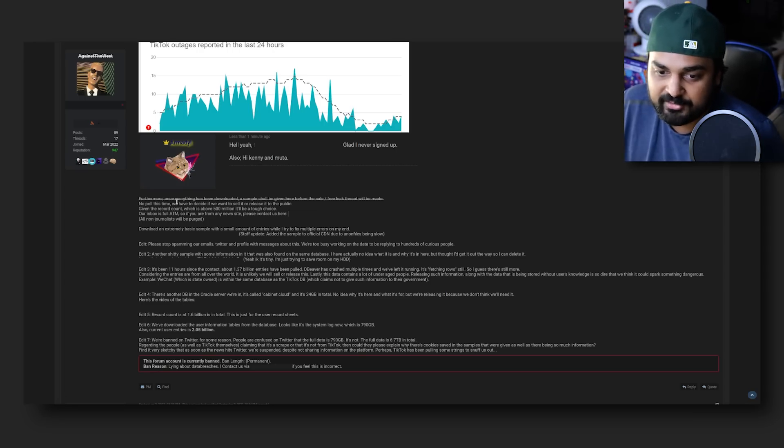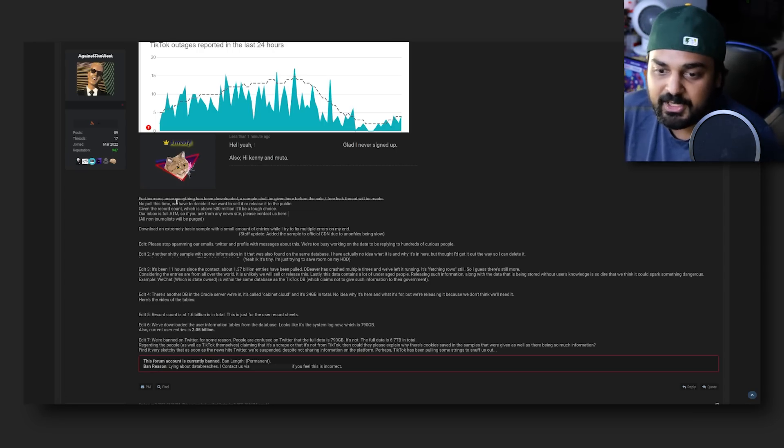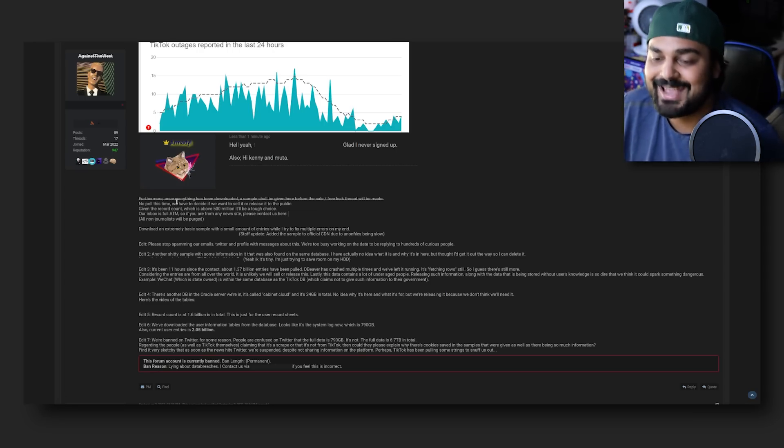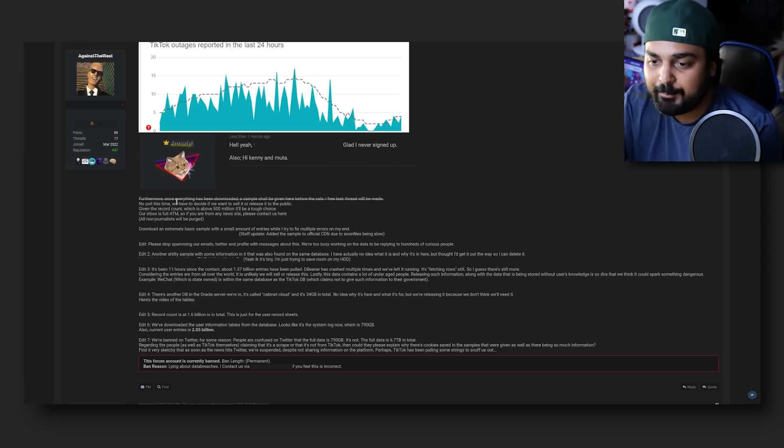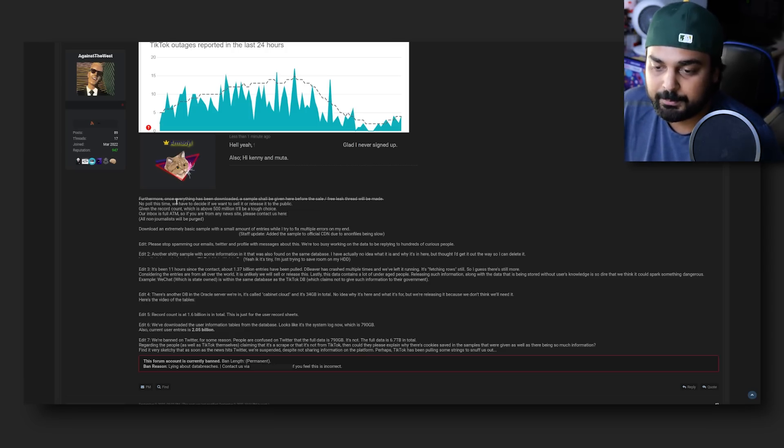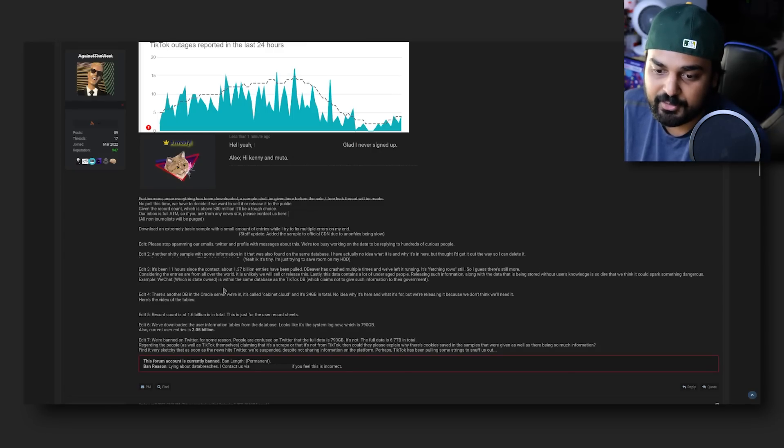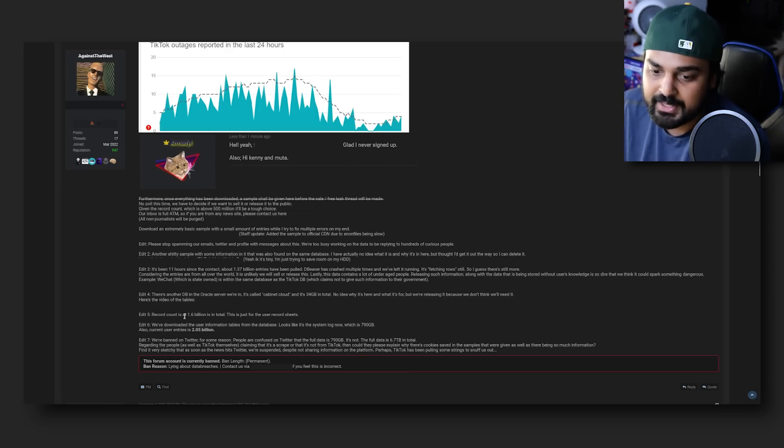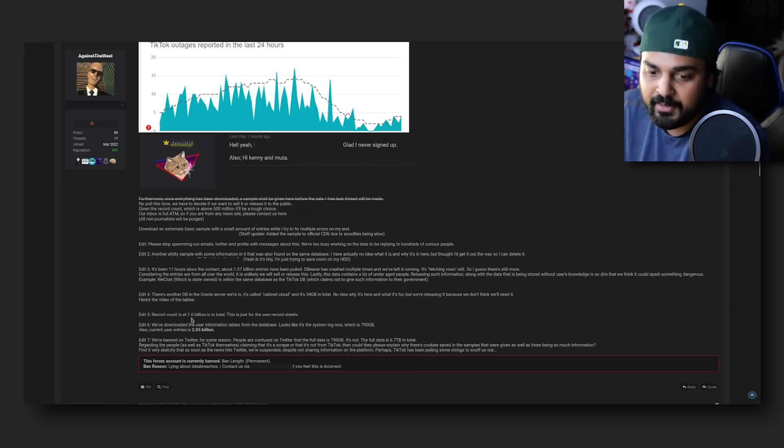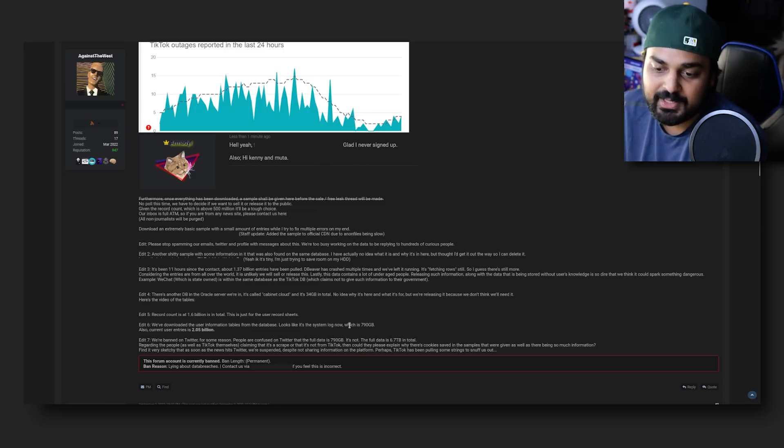No poll this time. We have to describe if you want to sell it or release it to the public. Given the record count which is above 500 million, it'll be a tough choice. If you are from any news site please contact us at against the west at riseup.net. Download an extremely basic sample which I already have.